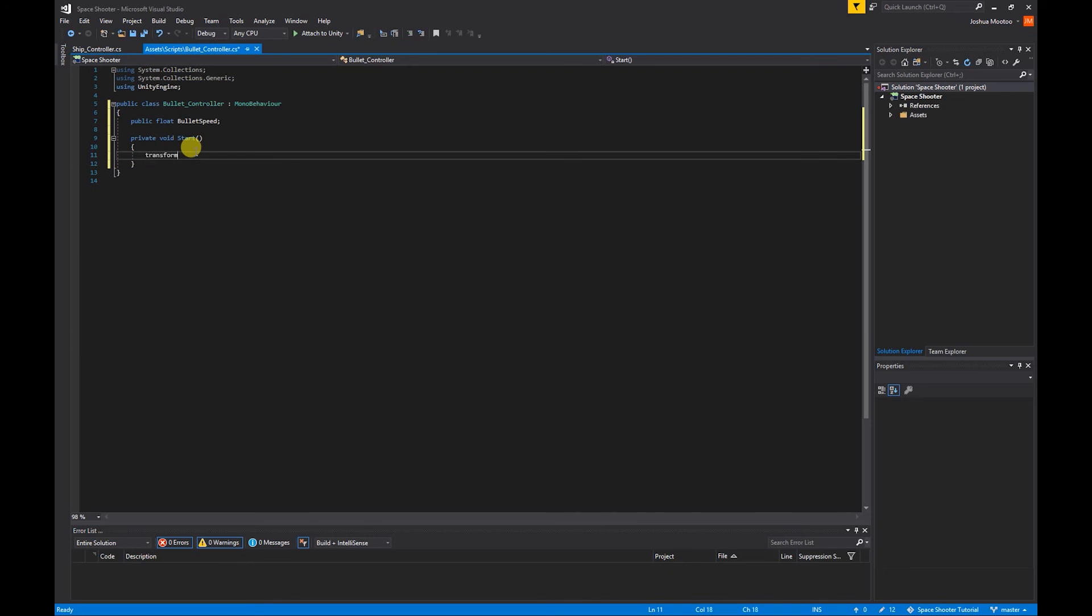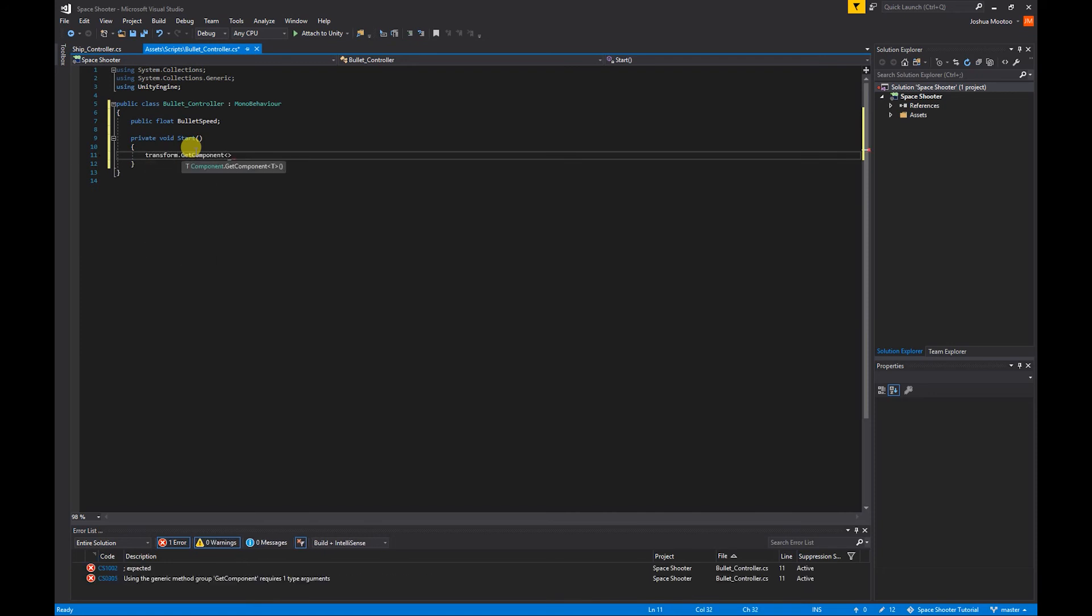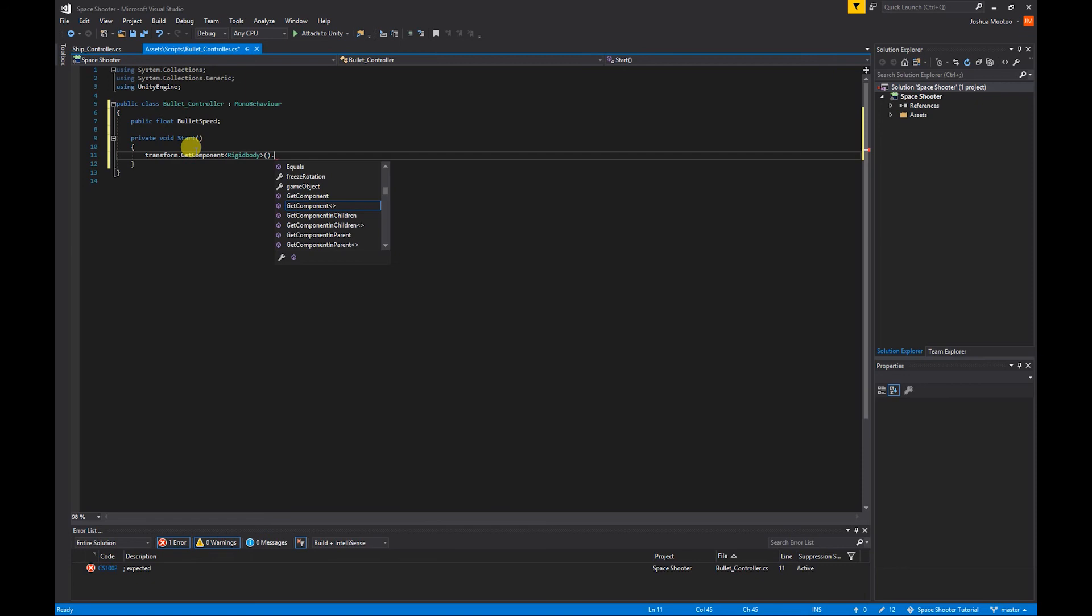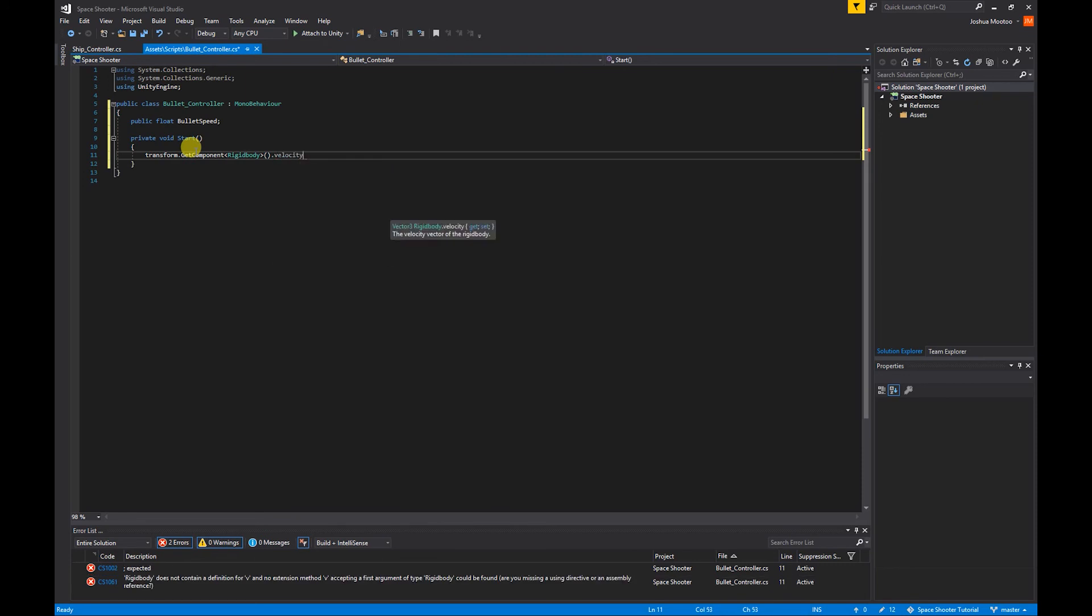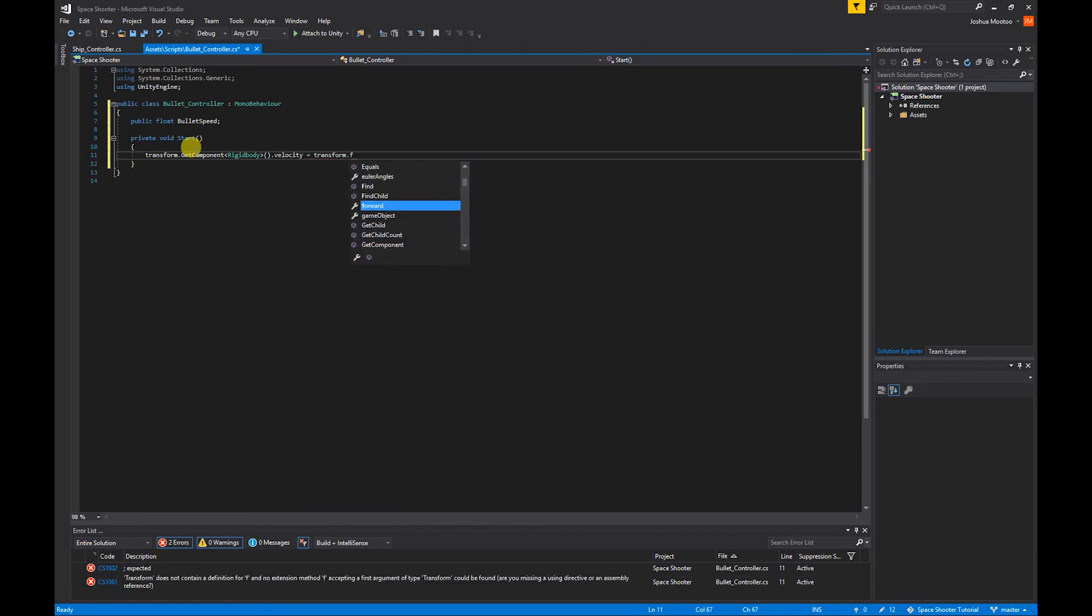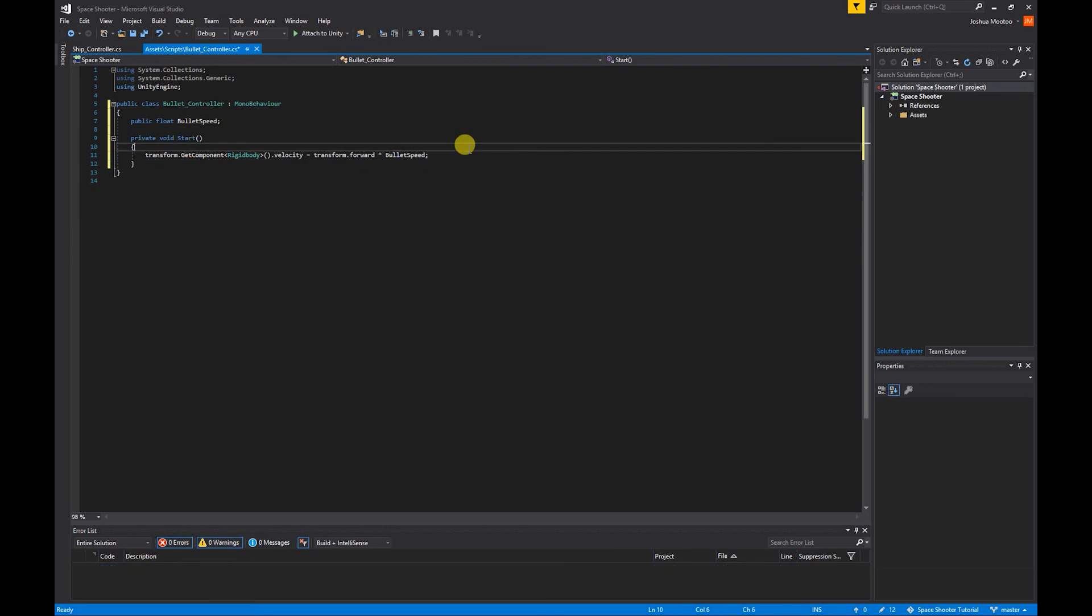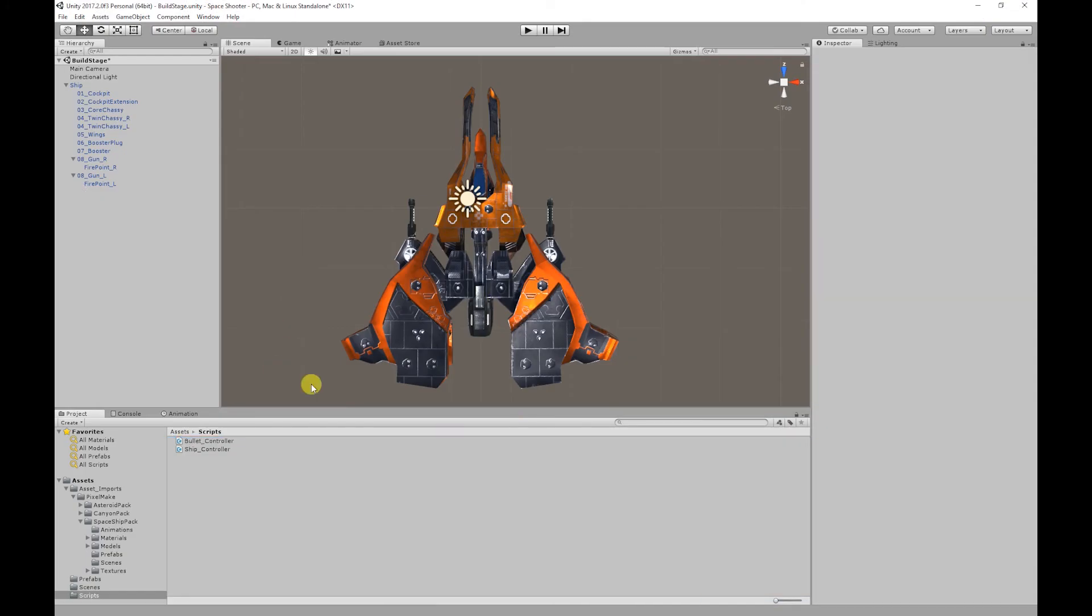That's going to be equal to transform.forward times bulletSpeed. So if we save the script there, go back to Unity. We've created the bullet script.